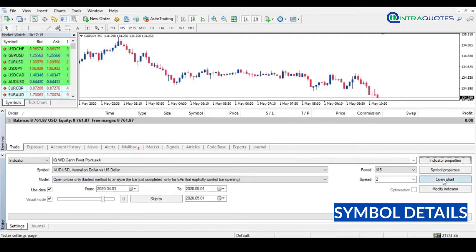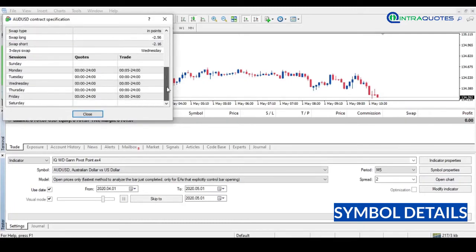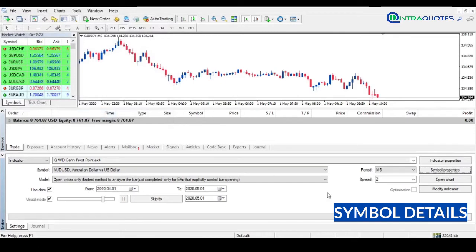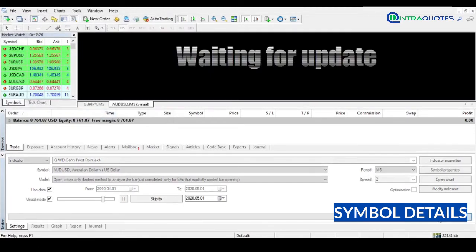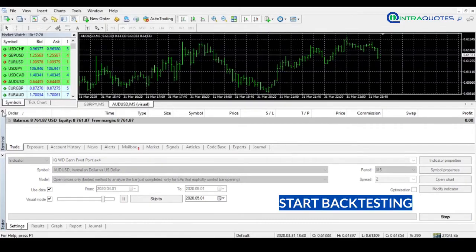Next is Symbol Properties. It shows all contract specifications of the symbol, trading hours, chart quotation times, etc. So that's the basic thing you need to know. Now press the Start button to start the backtest. See, the backtesting has started.